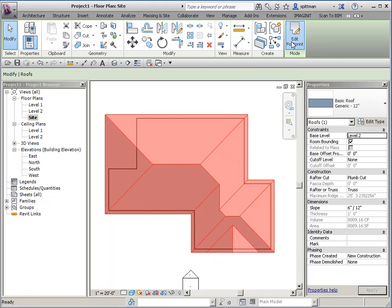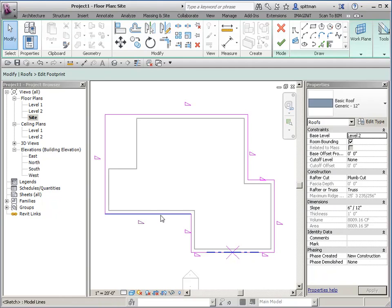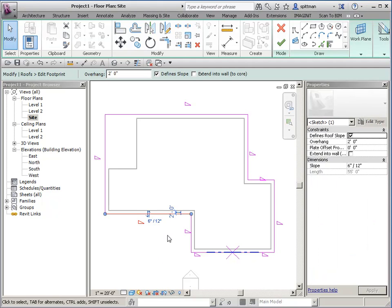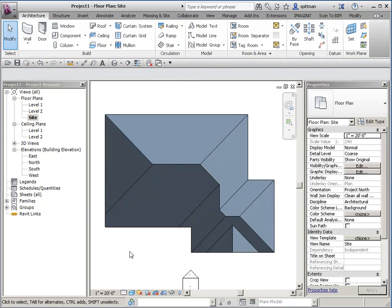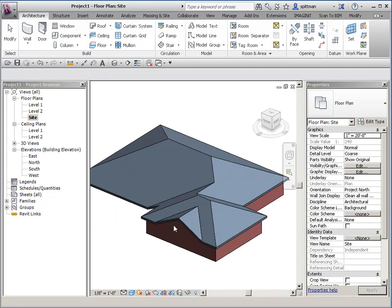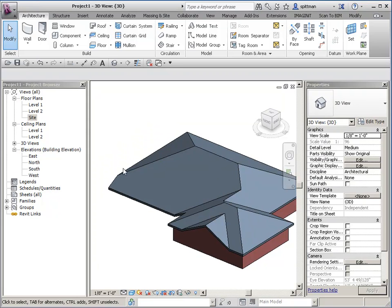If I decide to do the same thing here — let's say I want to stretch this out so that this overhang is 10 feet instead of the two that I had before, so I'm going to have a covered breezeway or porch or something — when I go to finish this, I end up with all sorts of weirdness. If I take a look at this in 3D, you can see that my roof is not doing what I want it to do.